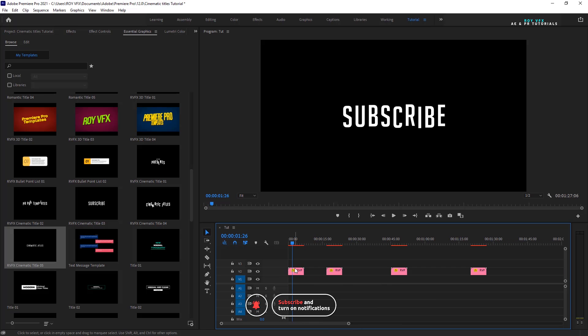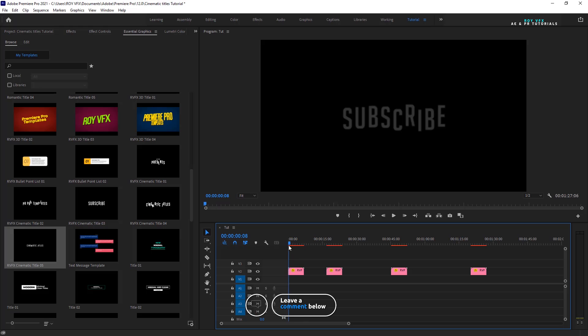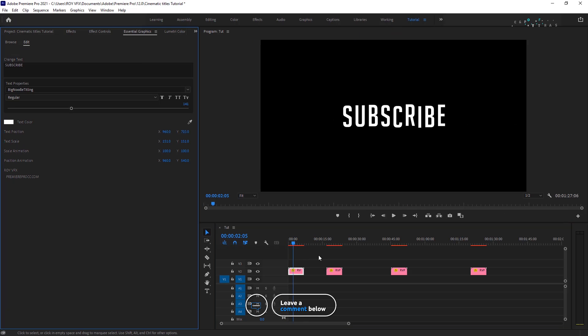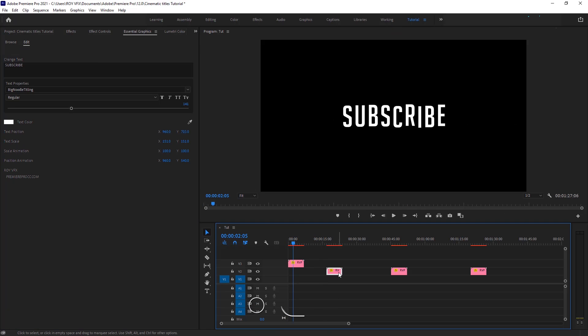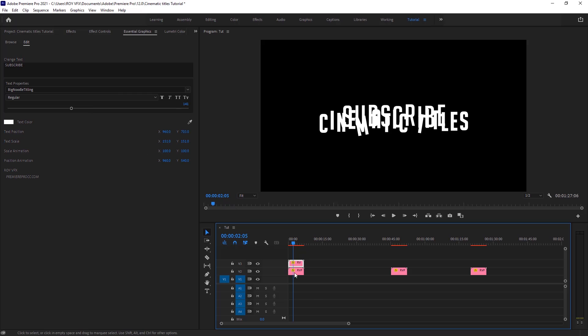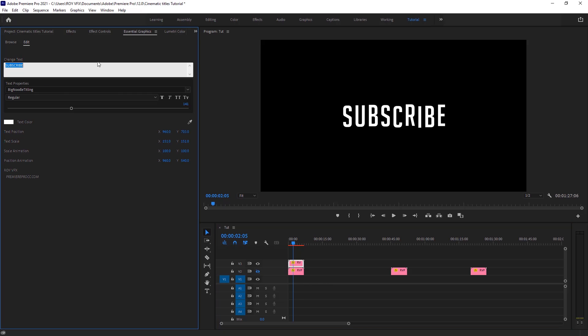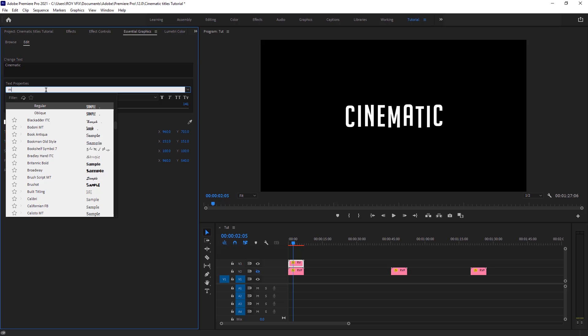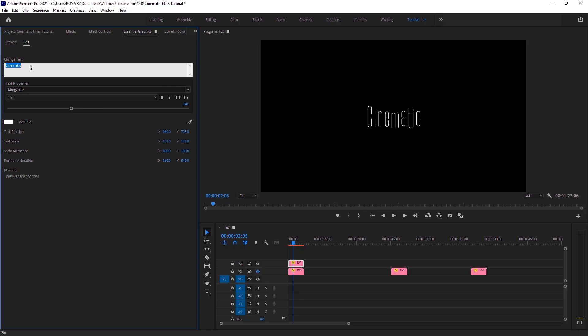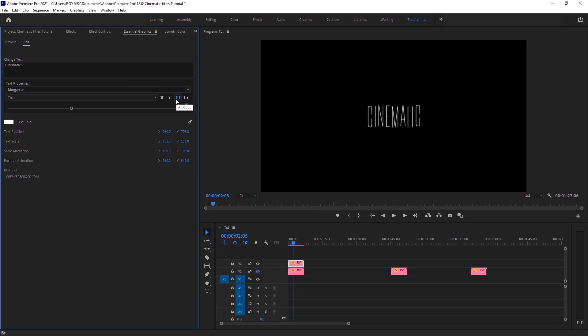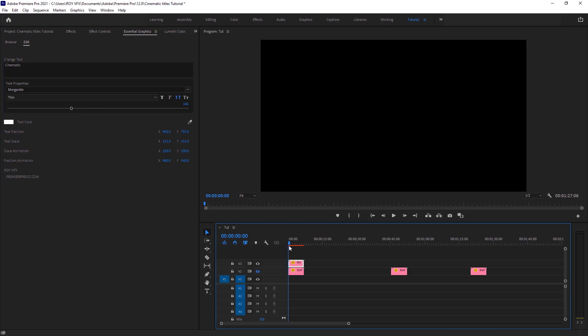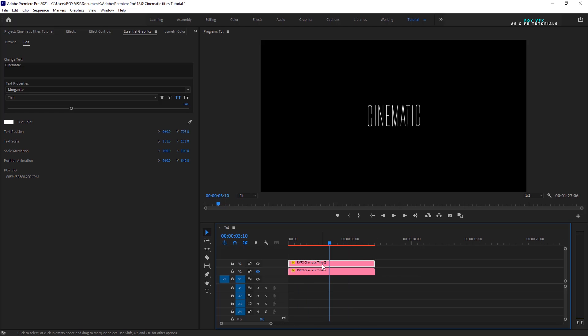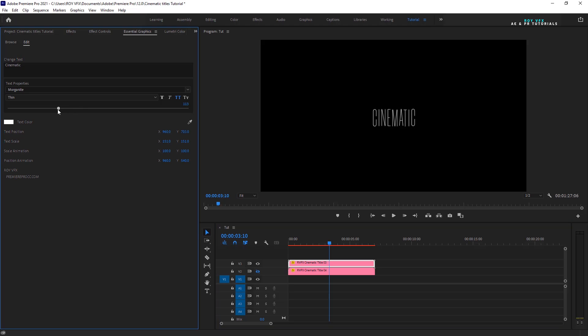Place these titles like that. Here you can add text. Change font here. Make text small and change its position.